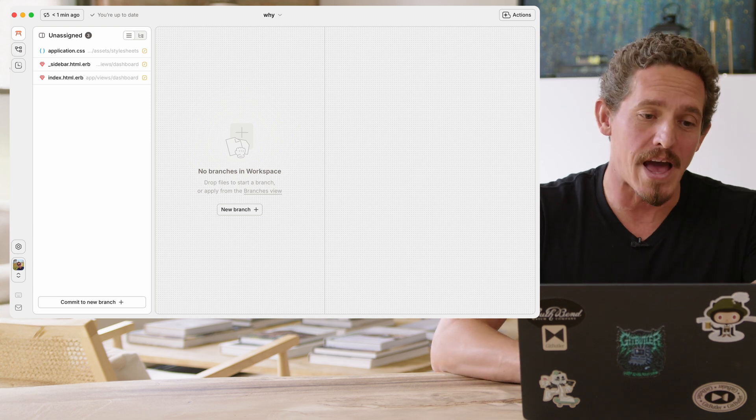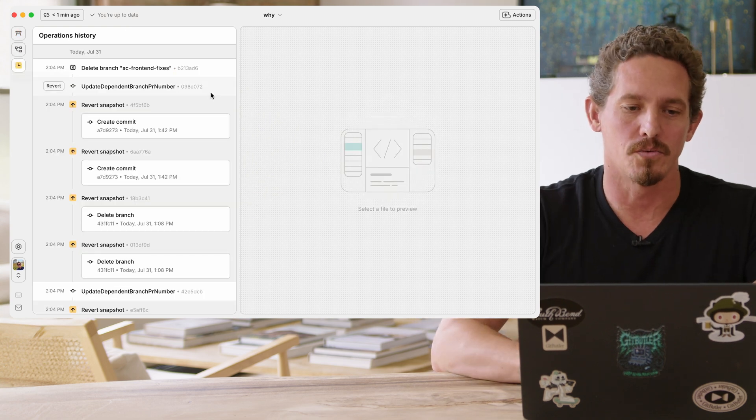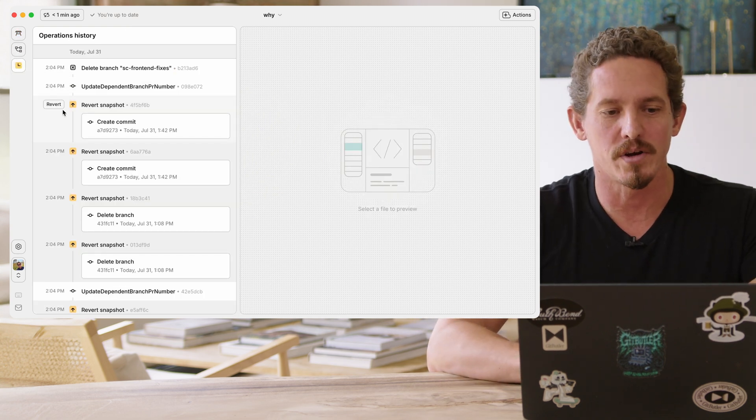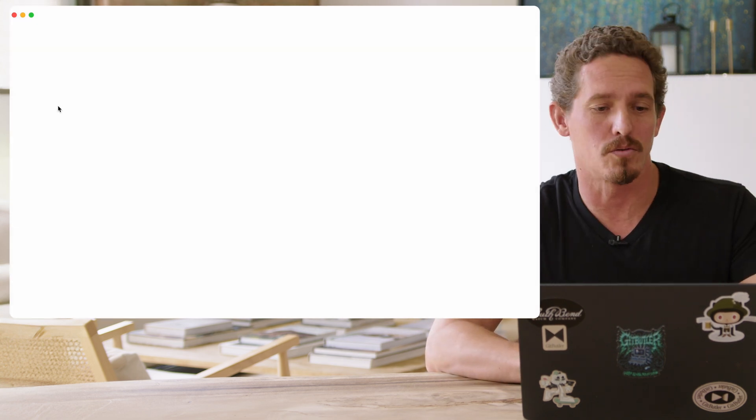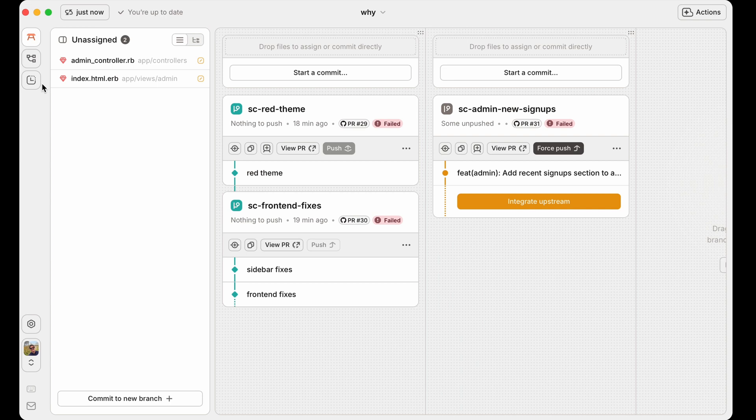Even that, even that undo, I can undo. So if I come over here and I revert the revert snapshot, then we're back to kind of where we were. We can always go back in time to any point. So it's kind of nice.